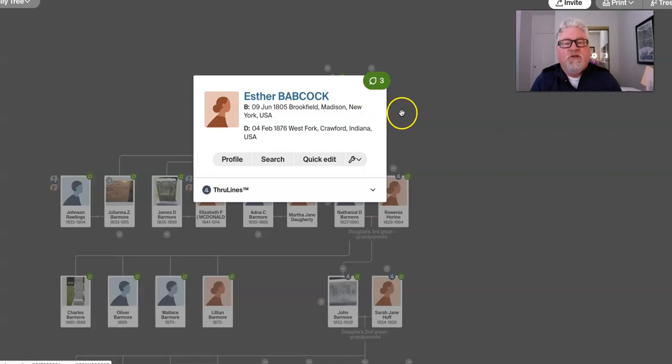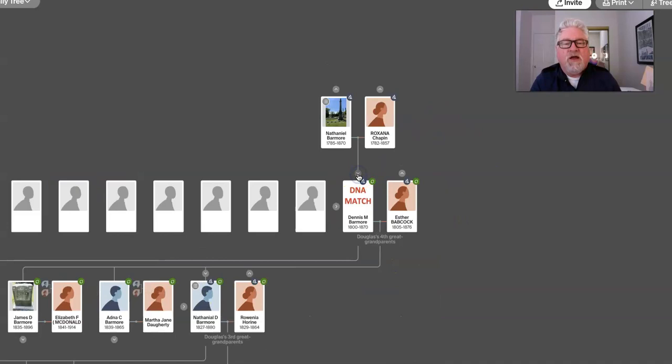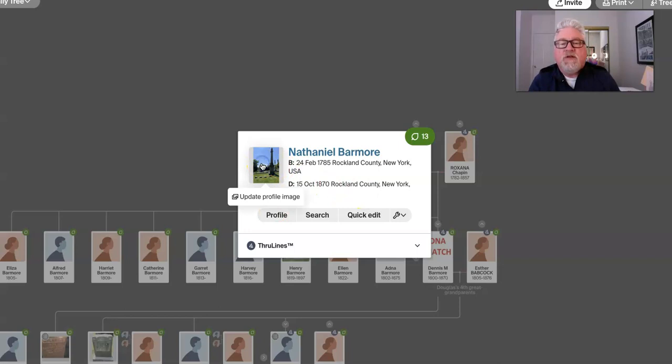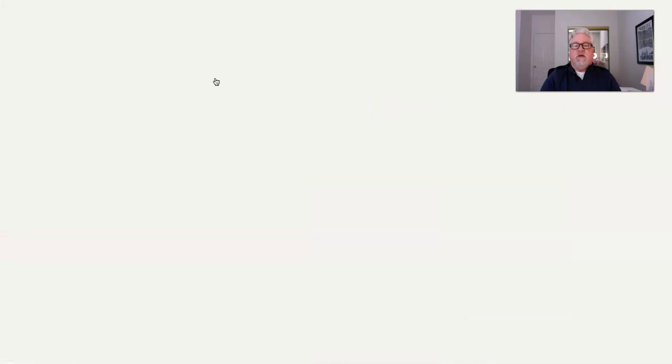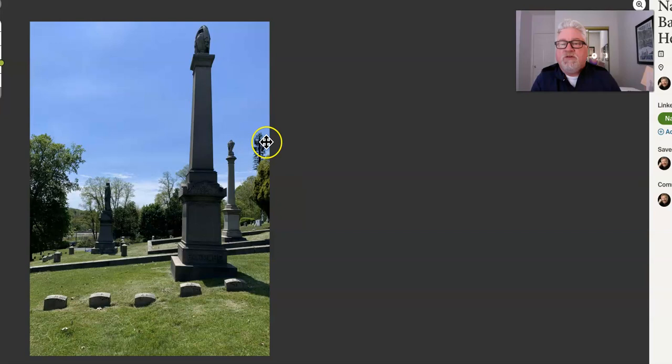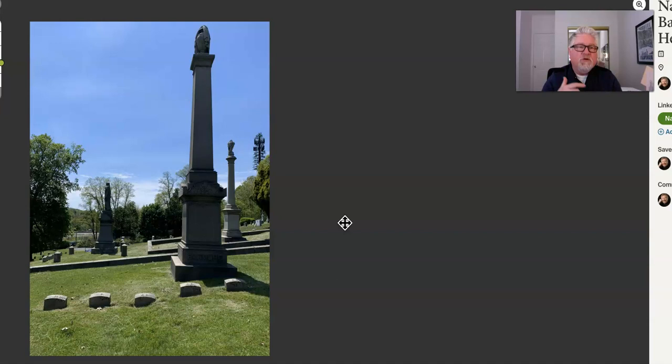And we go back to five-time great-granddad and grandma. Nathaniel Barmore, born in Rockland County, New York, died in Rockland County, New York, 1785 to 1870. And let's just take a look at this profile pic. And I've looked up where the cemetery is. It's north of New York City. And it is, this is his monument. North of New York City along the Hudson River. If you're familiar with, like, White Plains or Yonkers, New York, that's the area it is in.